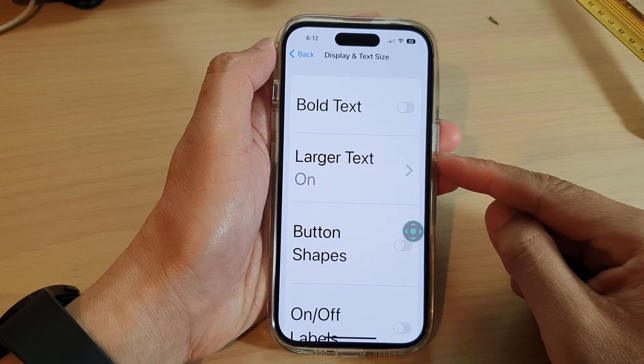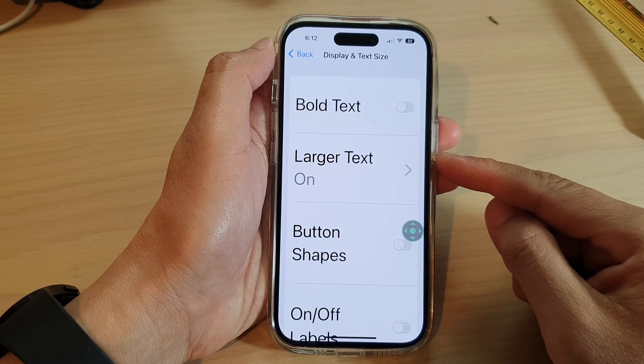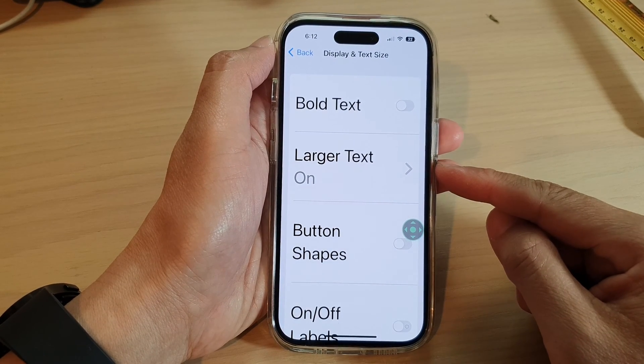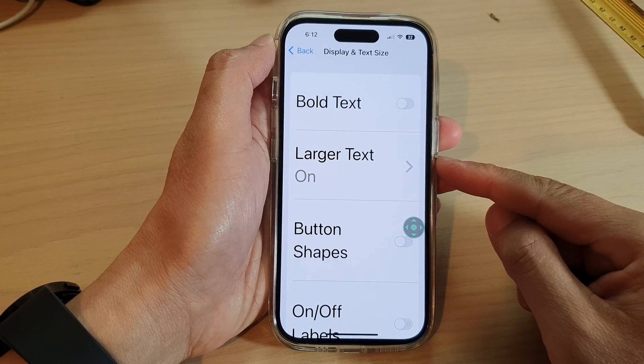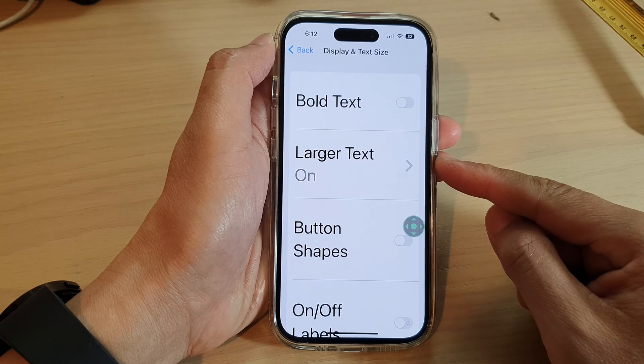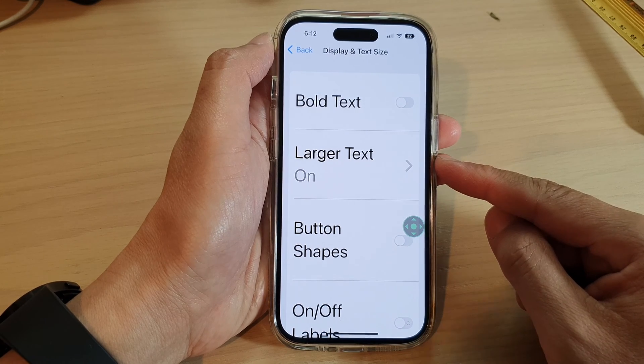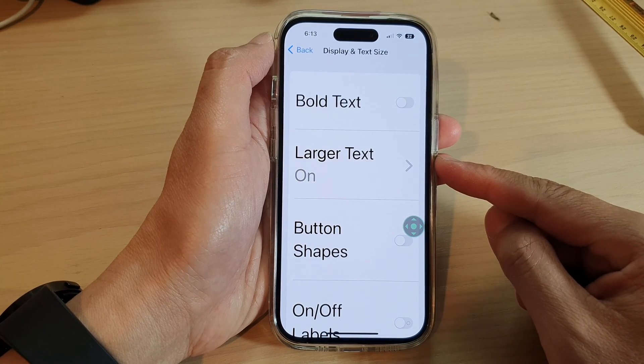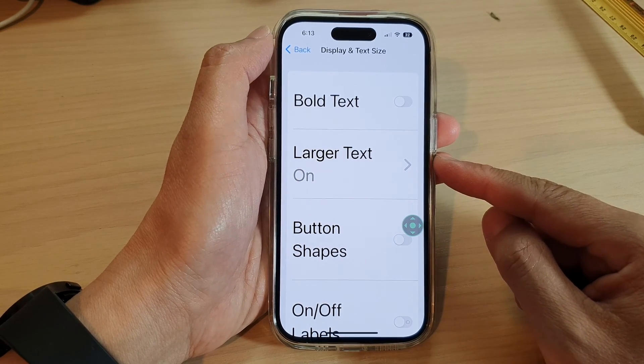Hey guys, in this video we're going to take a look at how you can increase or decrease the text size on the iPhone 14 series.